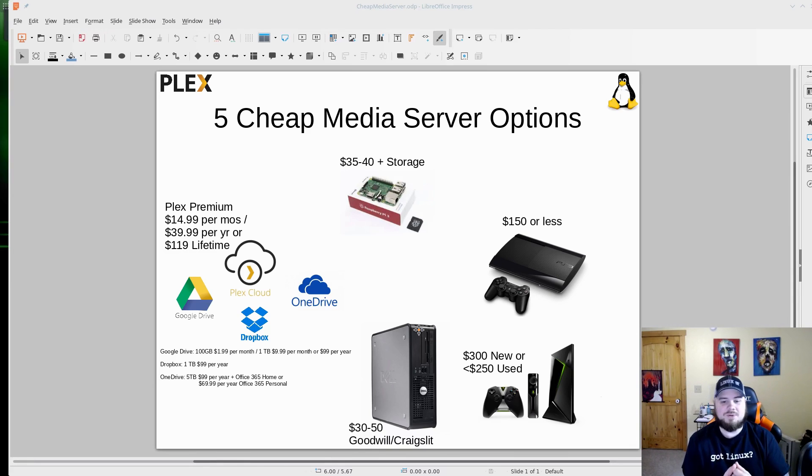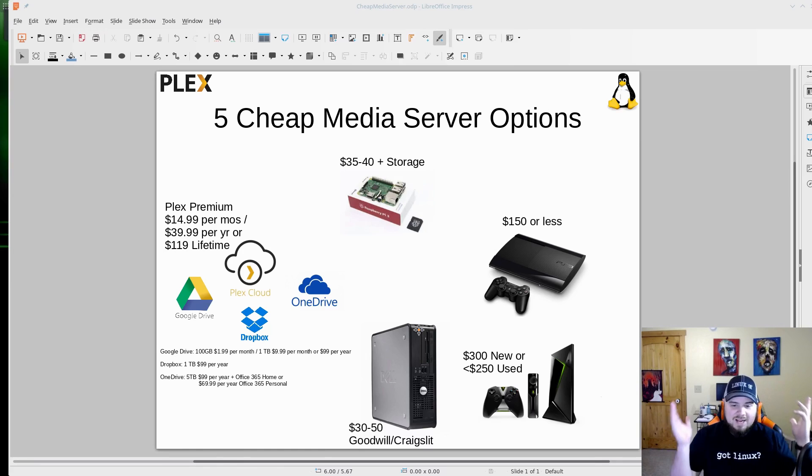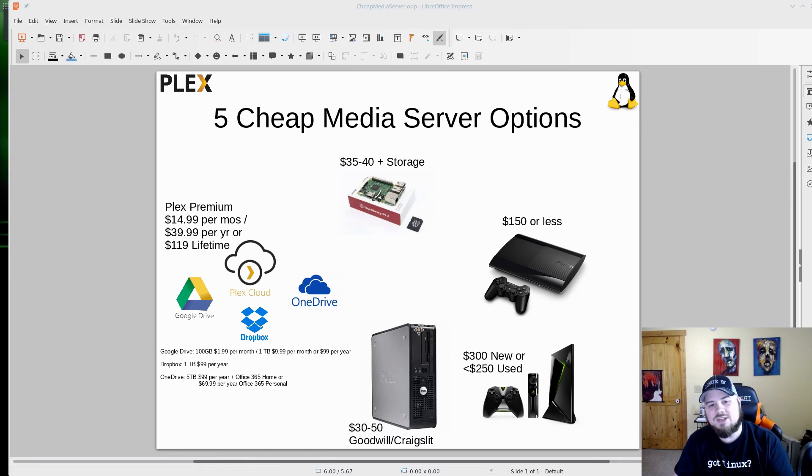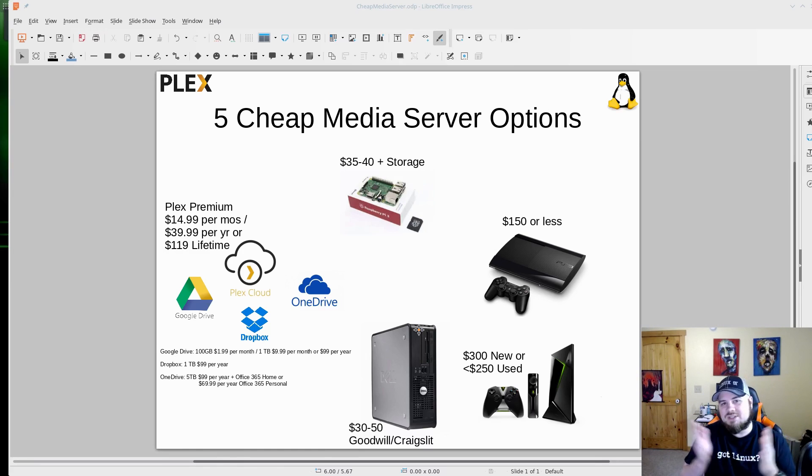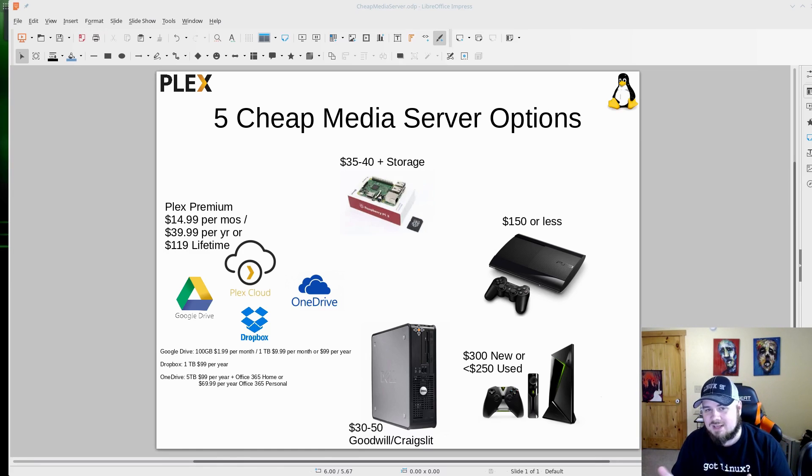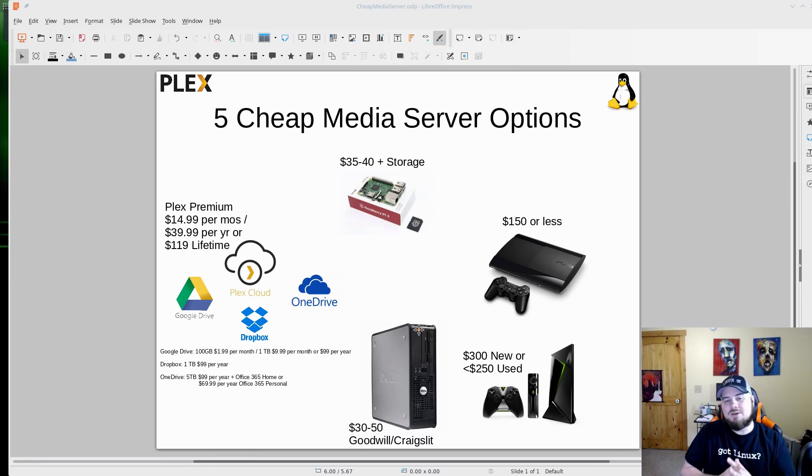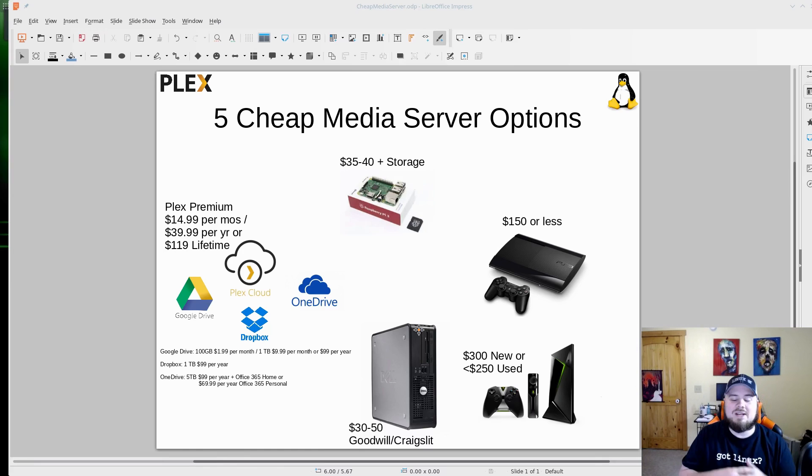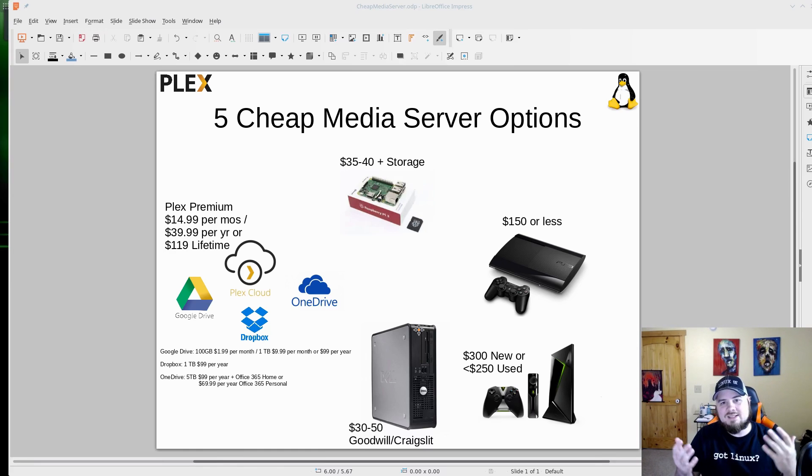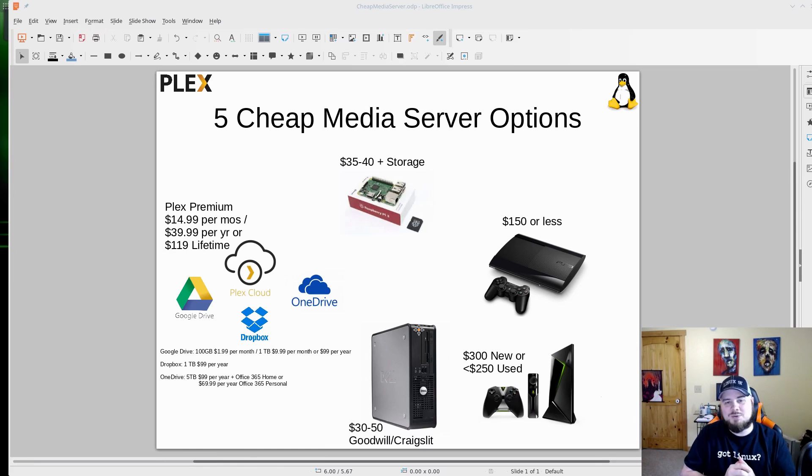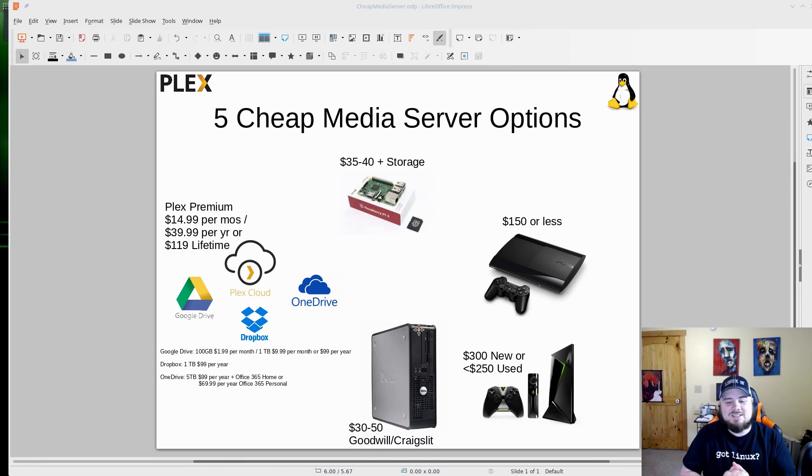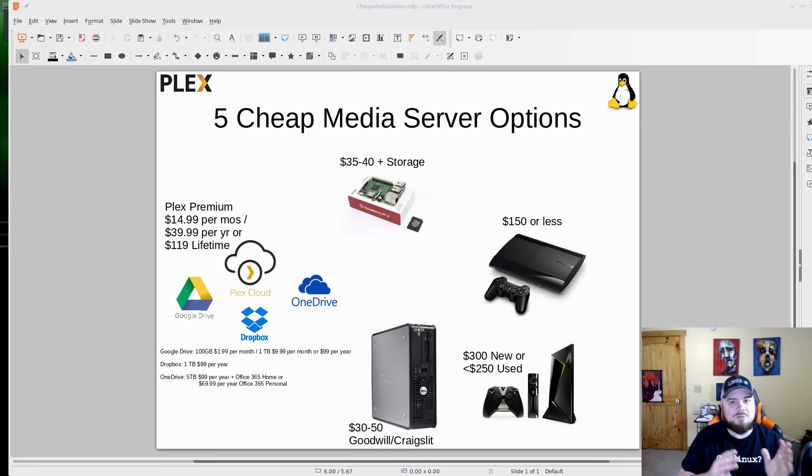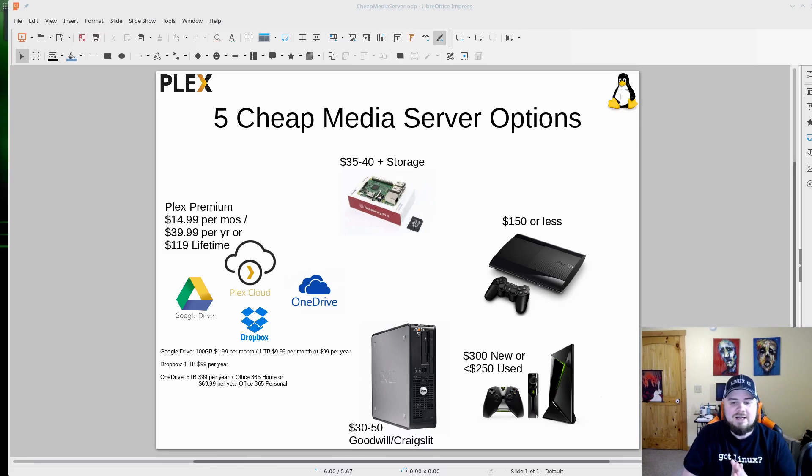And then there's the Nvidia Shield. It's the most expensive but still cheap. And when you think about a media center, you know, it used to cost a lot of money to get these things set up and a ton of work. Now with Plex and Kodi and things, this stuff is super, super simple. It's clicks of buttons. Kodi's a little more difficult than Plex. Plex is super easy to set up.